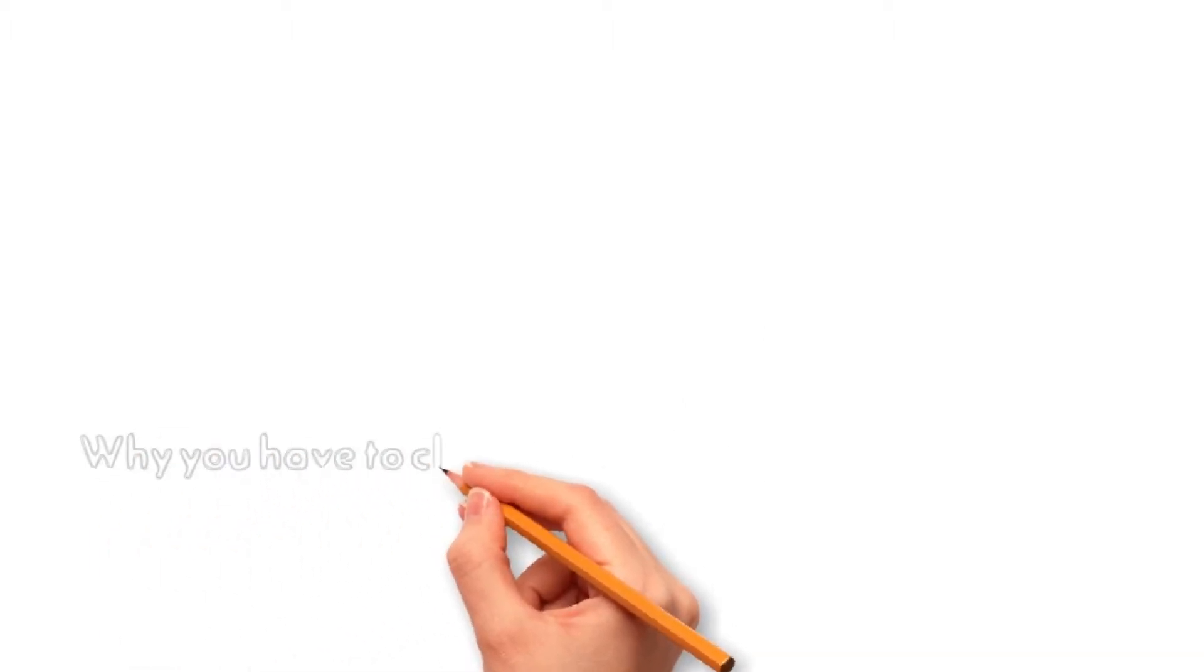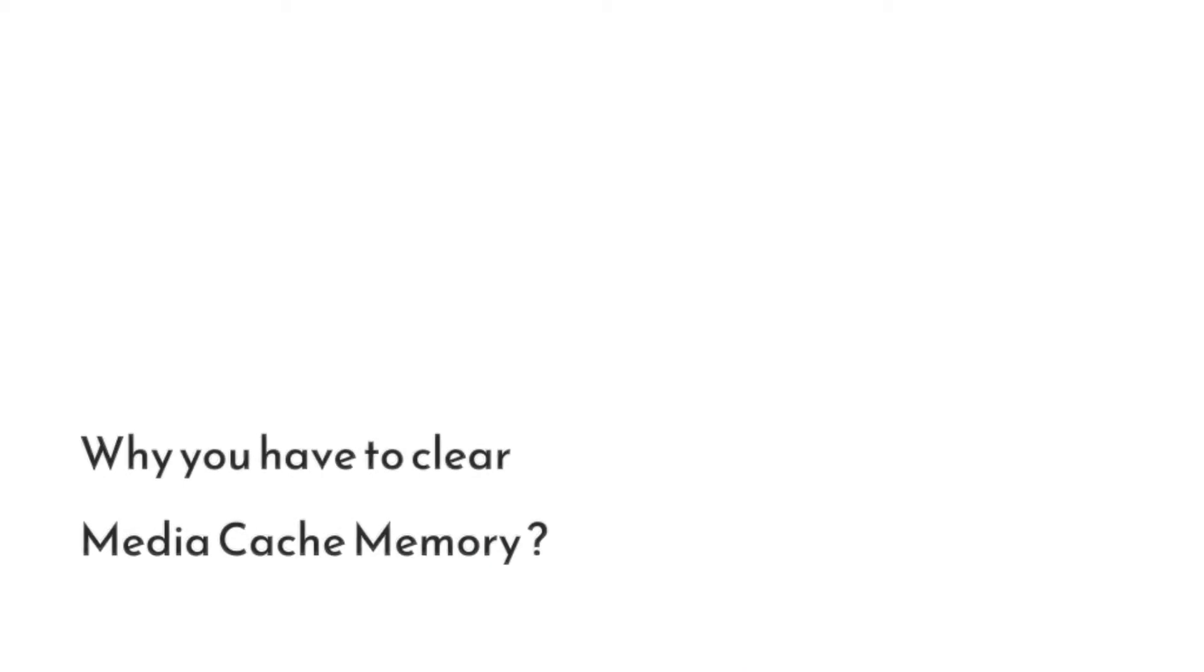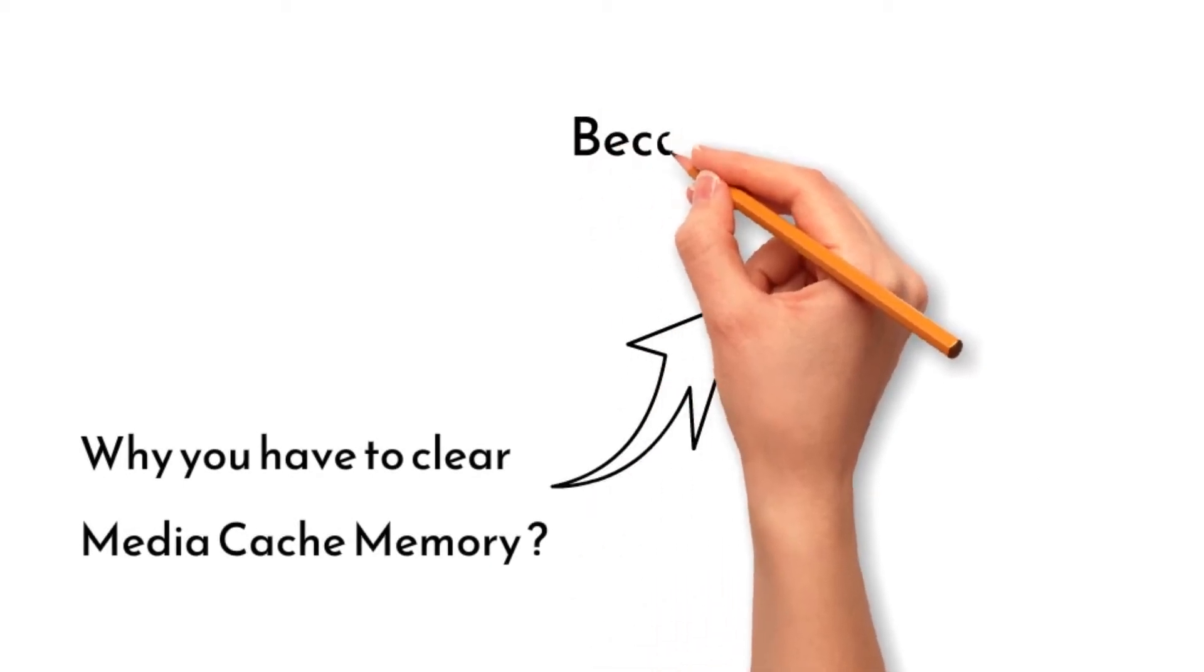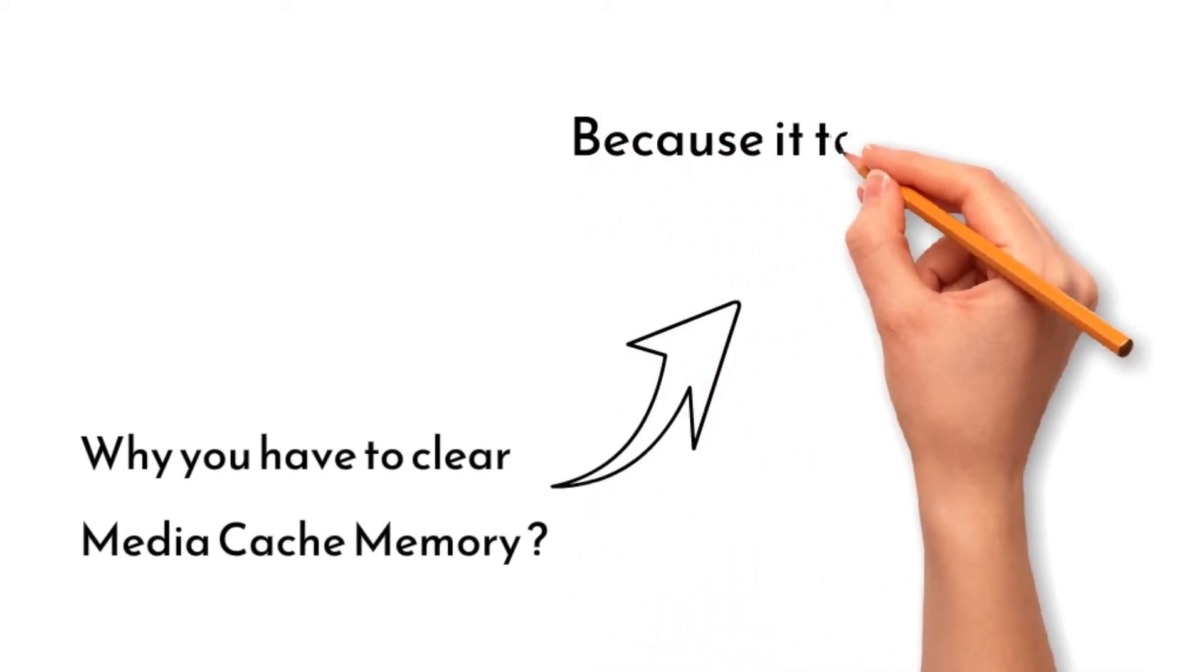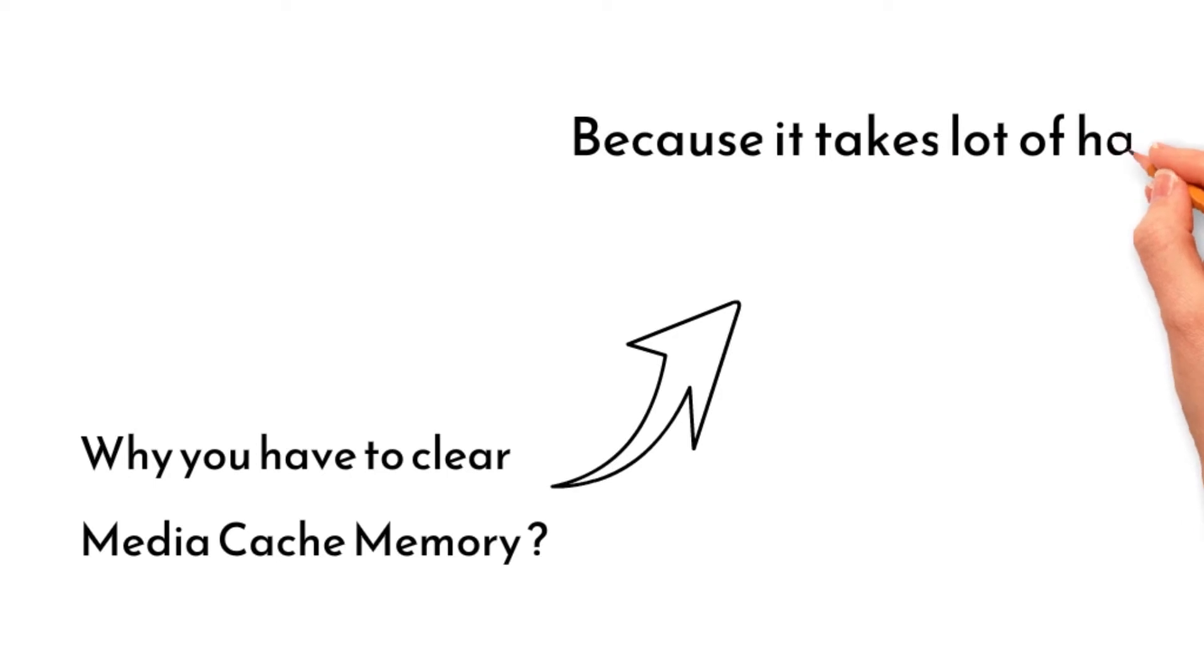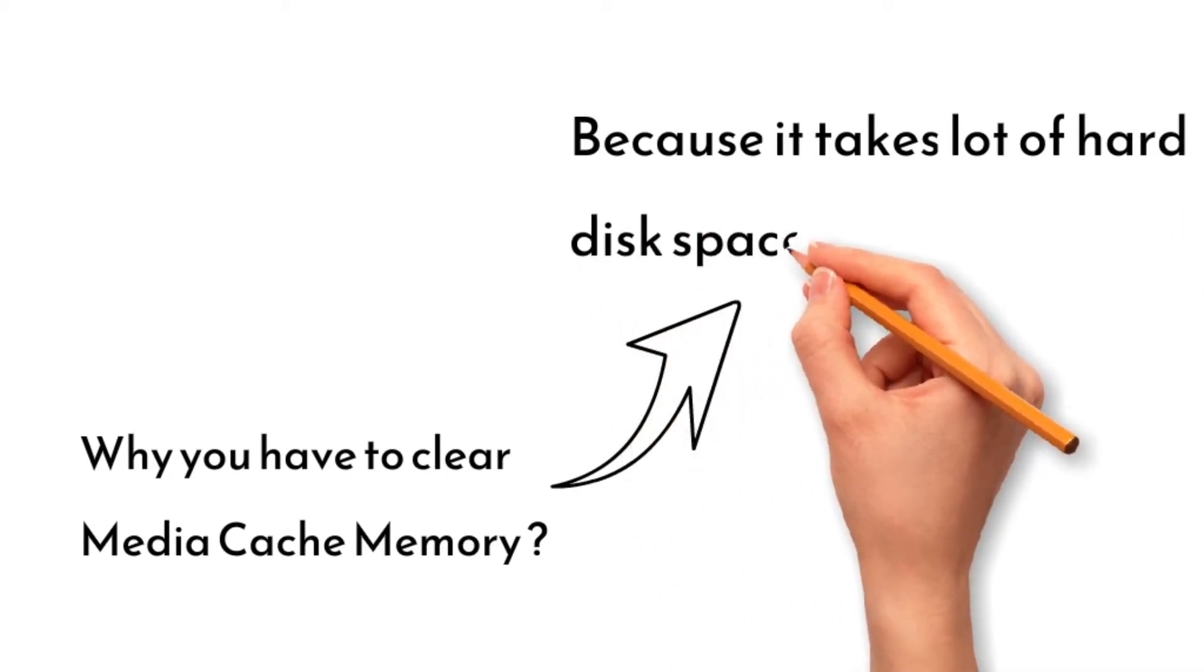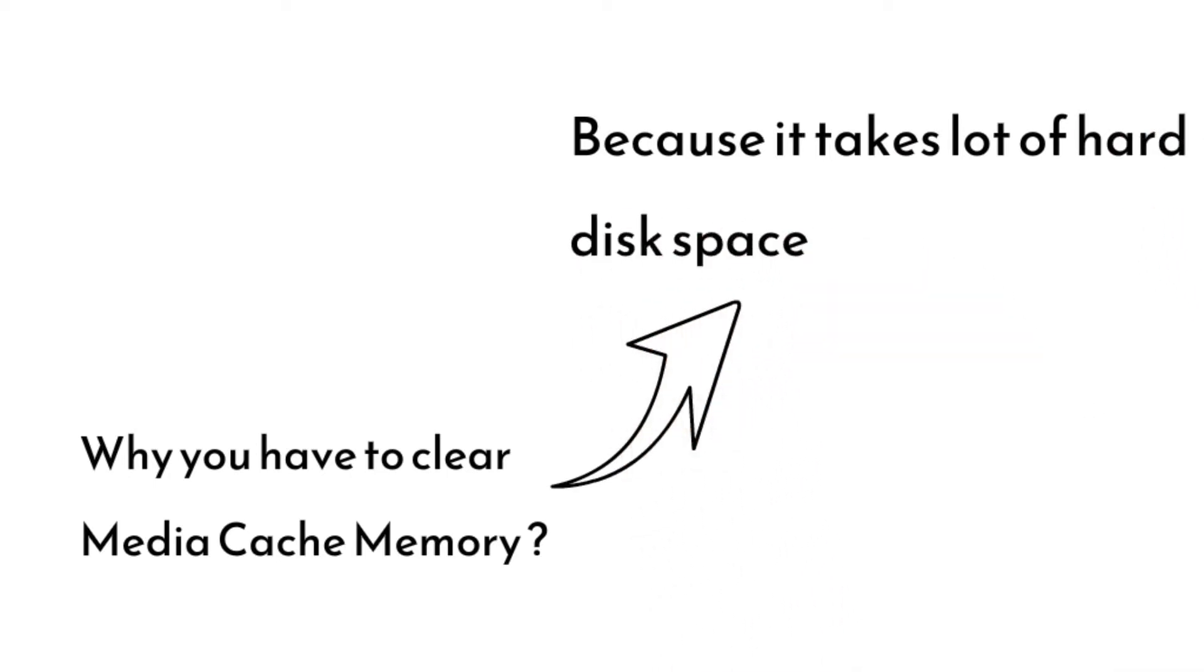Why do we need to clear our cache memory? Because it takes a lot of your hard disk space. While installing Premiere Pro on your PC, you keep the default location C drive where you install other software and Windows too.